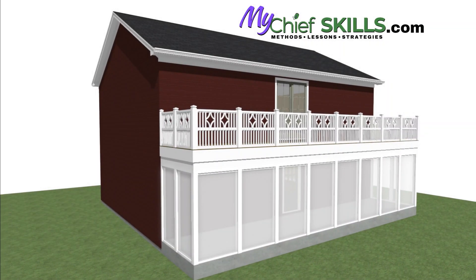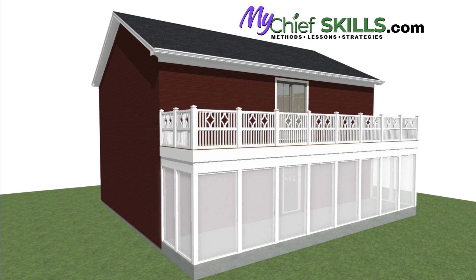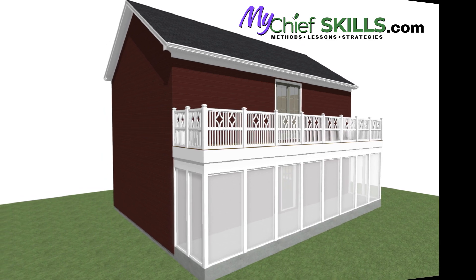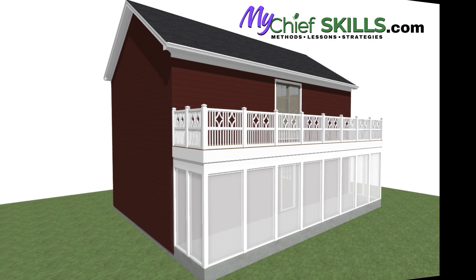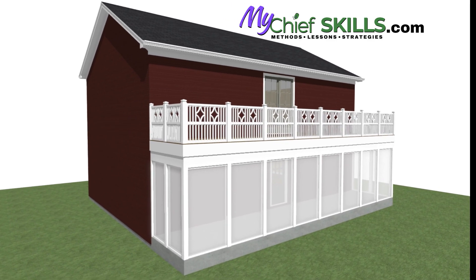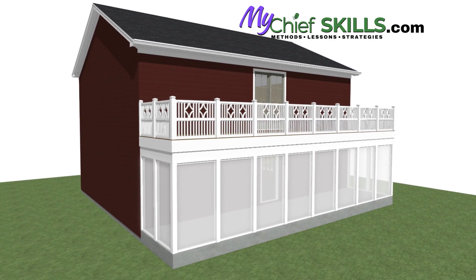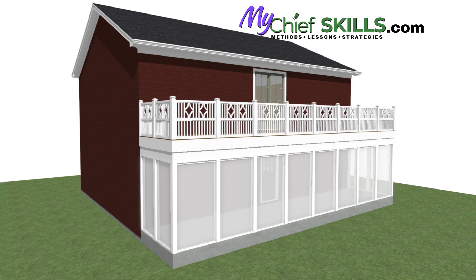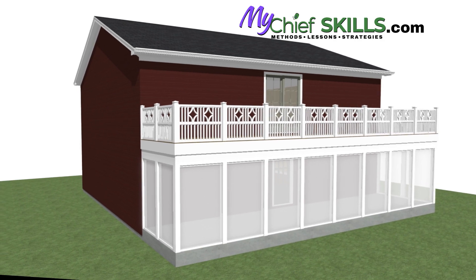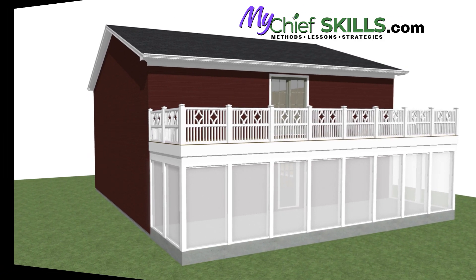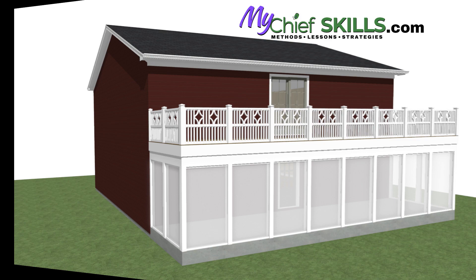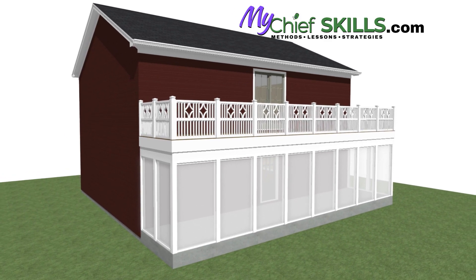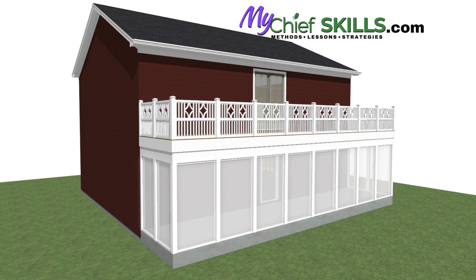Hey there everybody, it's Steve at MyChiefSkills. Thanks for tuning in. Today I'm going to show you how to create this balcony room over a porch room, in this case a screen porch room. Fairly simple, just using Chief's regular railing wall tools and materials out of the Chief Core Library. Let's get started and take a look how to do this.